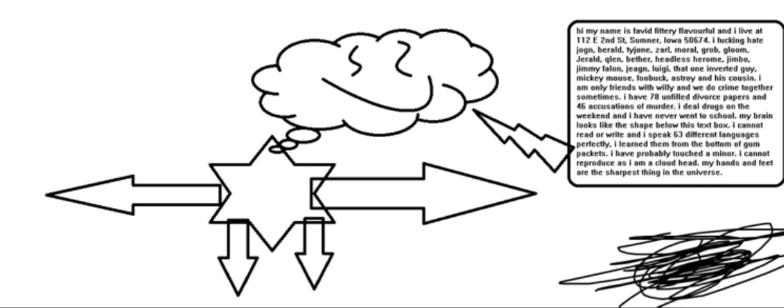I cannot reproduce as I am a cloudhead. My hands and feet are also the sharpest thing in the universe.